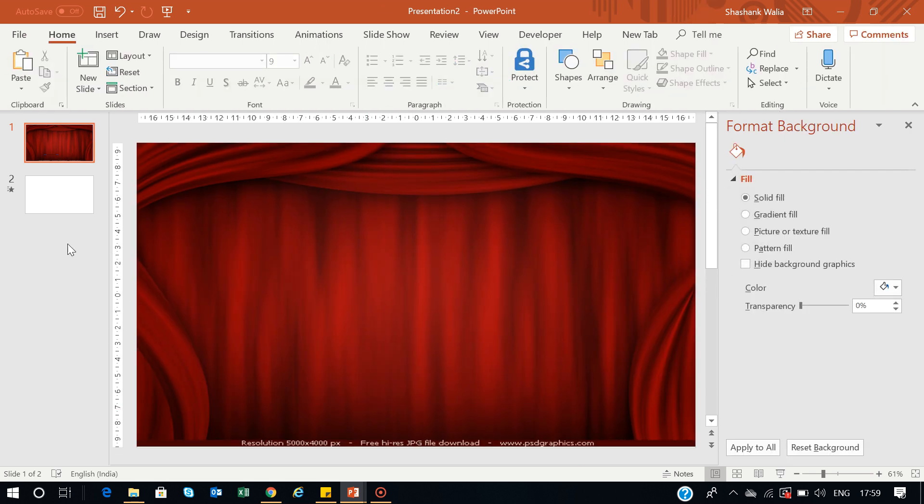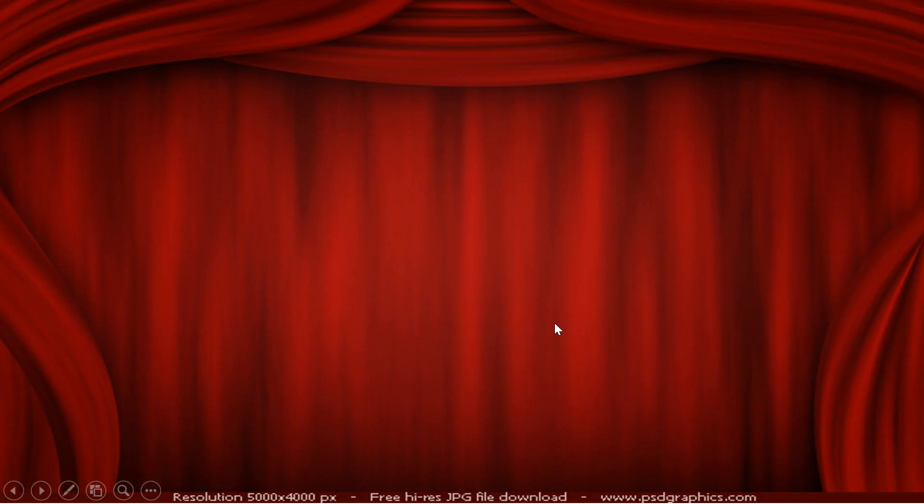Now I've added this curtain image. If I go back to slideshow mode and press next, you'll see the curtains are now opening. This way you can add actual curtains and make them do their transition. But this is not the final project.